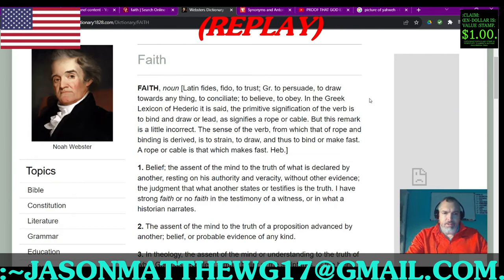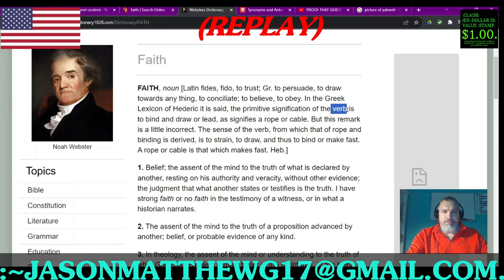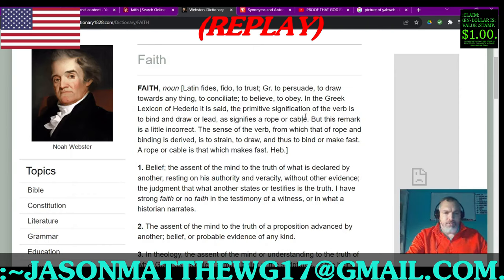It says noun, even though I know noun is in italics. But we're communicating an adverb, verb, adjective, pronoun right now. Faith is a verb. There is only one verb, and that is the verb 'is', and the plural form of that verb is 'are'. I digress.